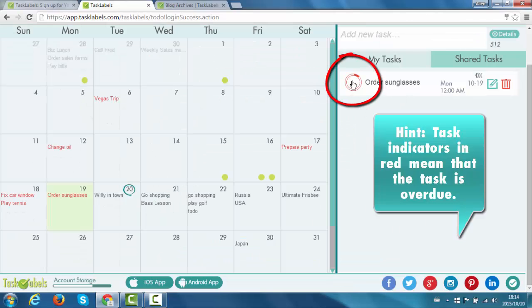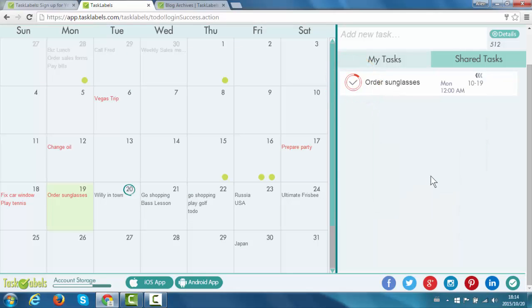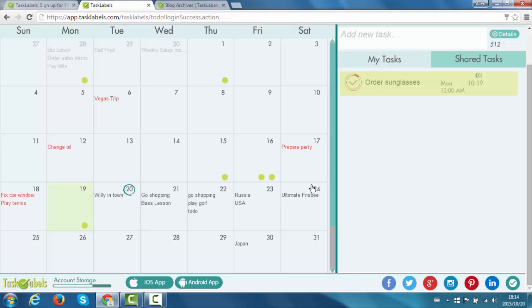And then complete that task by simply ticking the task indicator. And it is highlighted in green. That means the task is completed. And as you can see, I have a green task ball saying that the task has been completed.